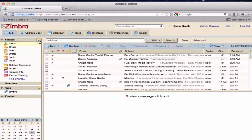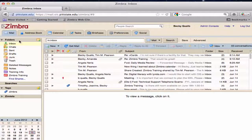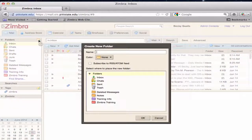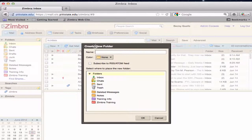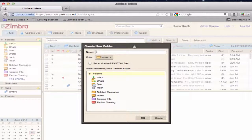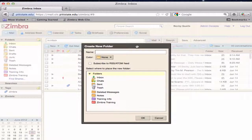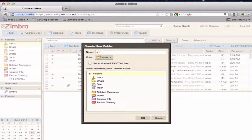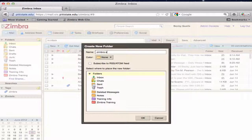New folders can be added by clicking on the New Folder icon at the top of the Folders section of the Overview pane. A Create New Folder dialog box appears. Type in the name of the new folder.